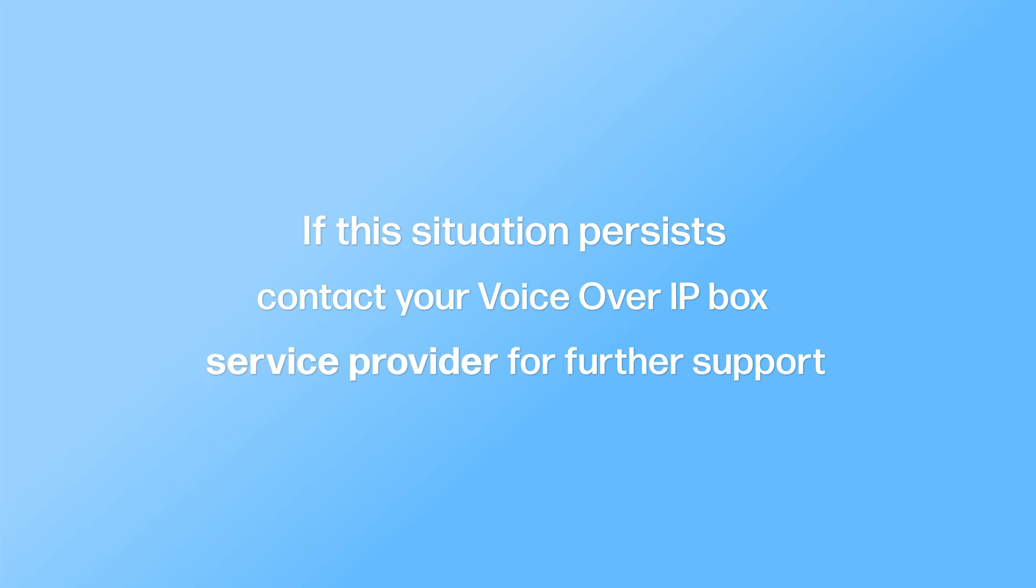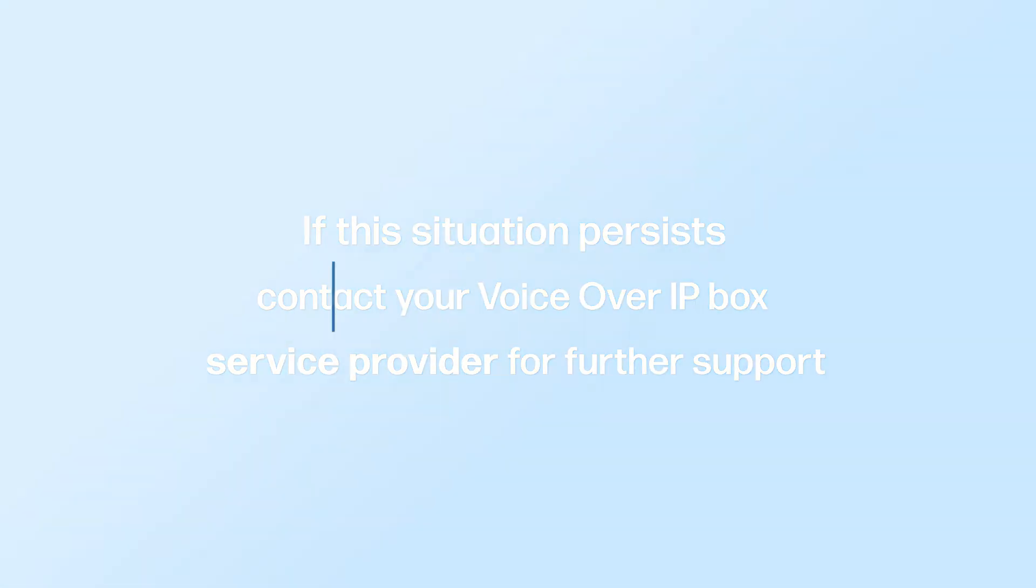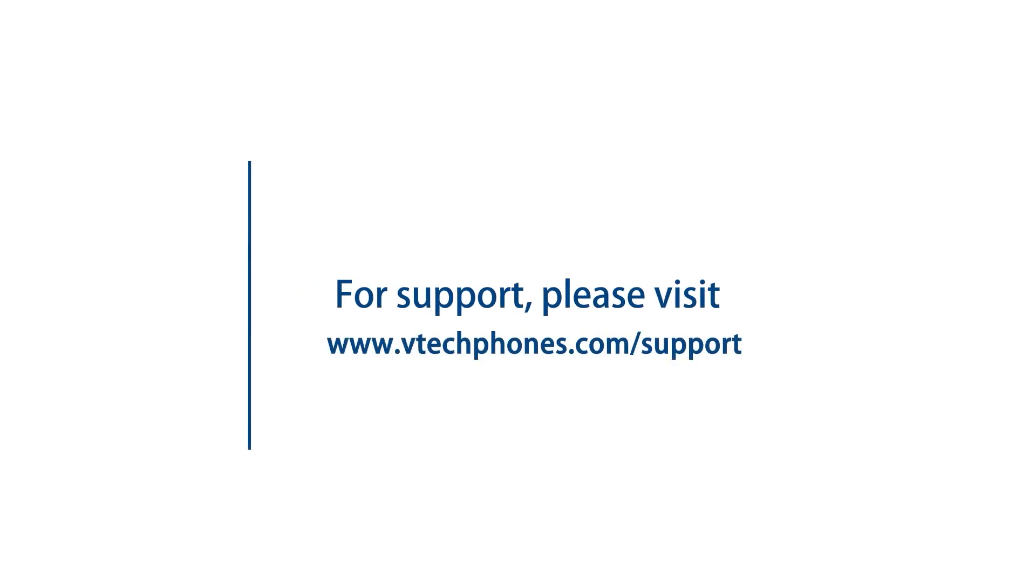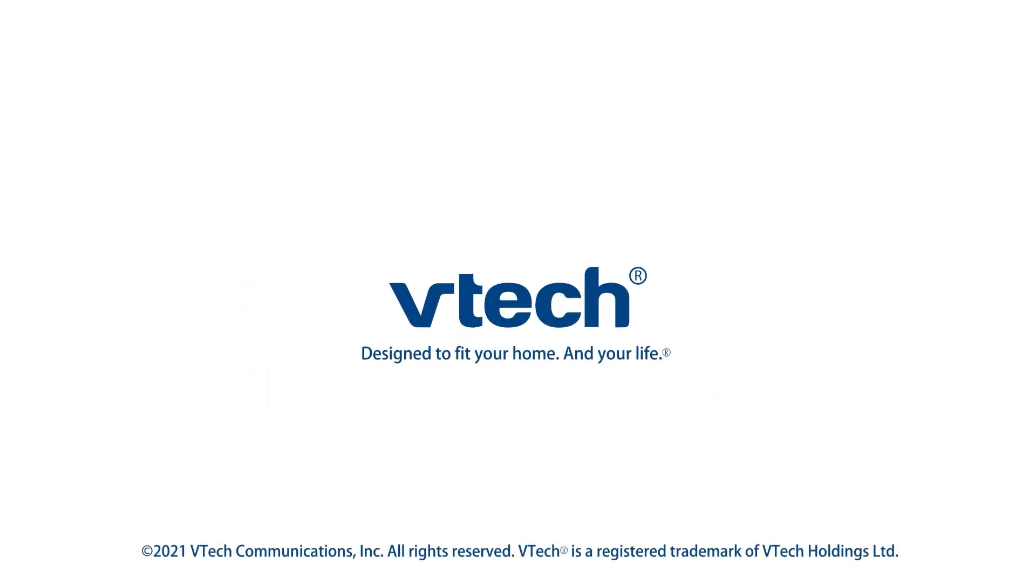For more helpful tips, subscribe to the VTech Support channel, or check out our other videos to keep watching. Thank you.